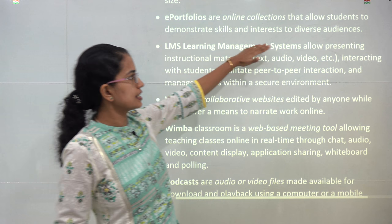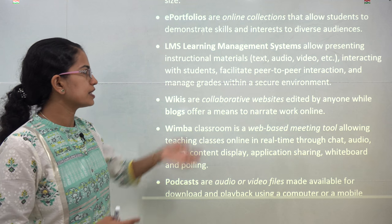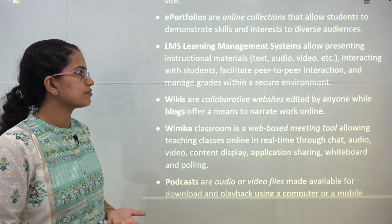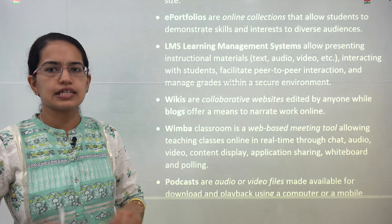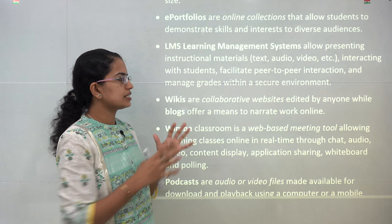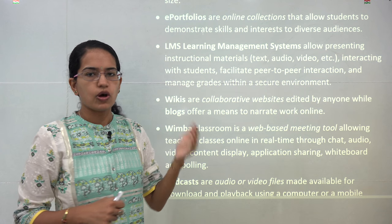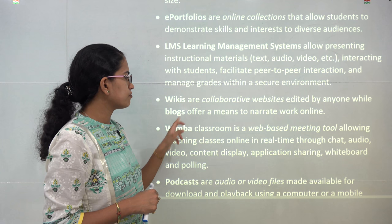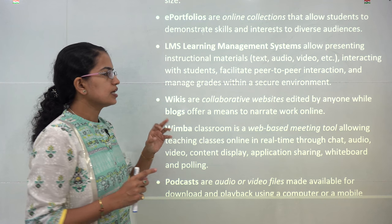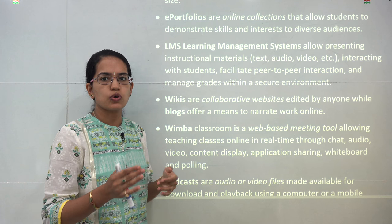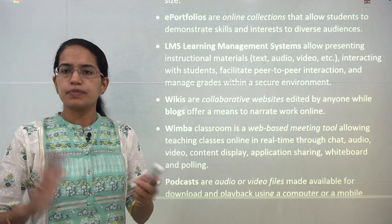The next is LMS — Learning Management Systems. These allow instructional material in text, audio-visual, or any other form, and help in peer-to-peer interaction, increasing learning frequency. Next are wikis — collaborative websites with content available online. Wikis are different from blogs: wikis can be edited by anyone, whereas blogs narrate an individual's own online work and cannot be edited by others.